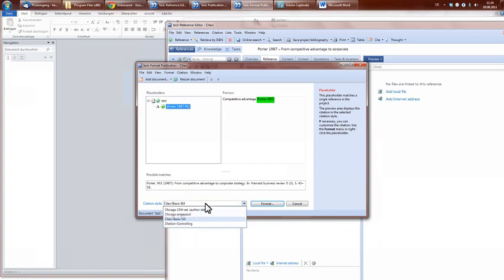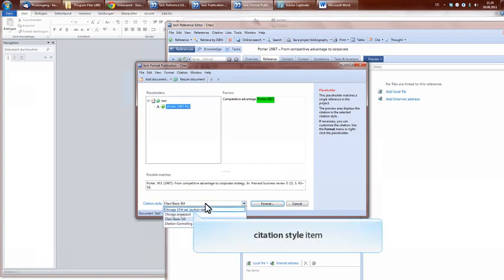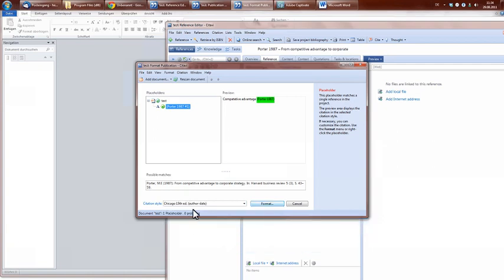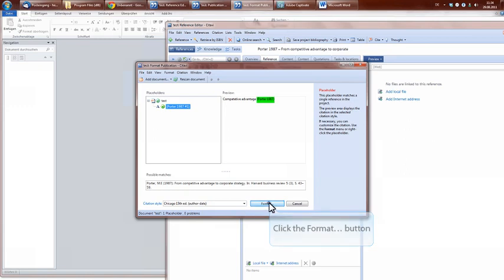And in the lower part, you can choose your citation style, like Chicago style. And finally, you click on Format.